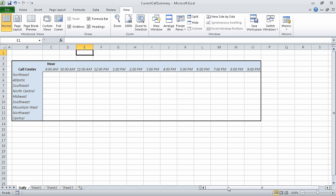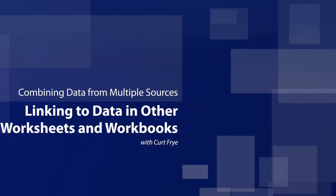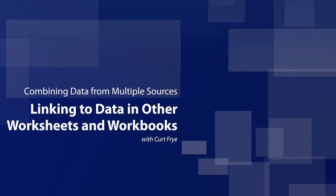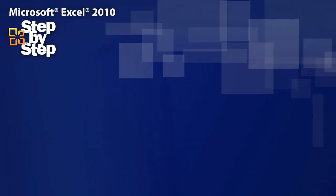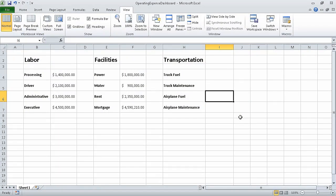In this segment of the course, we used workbooks as templates for other workbooks. In the next segment, we are going to link to data in other worksheets and workbooks.